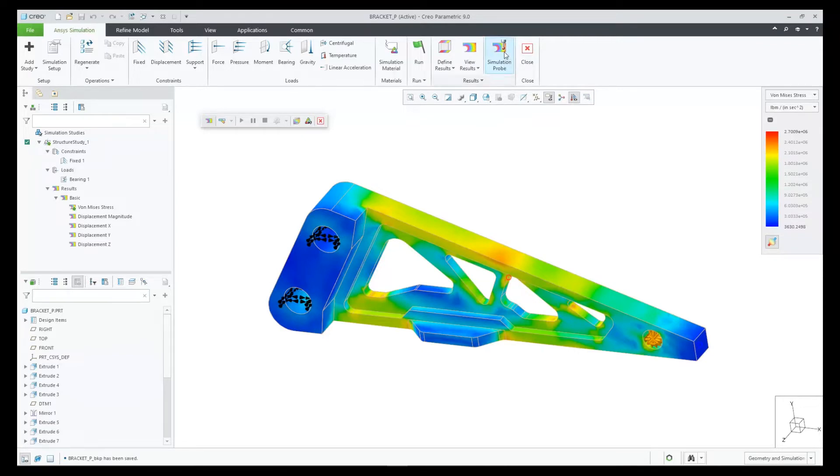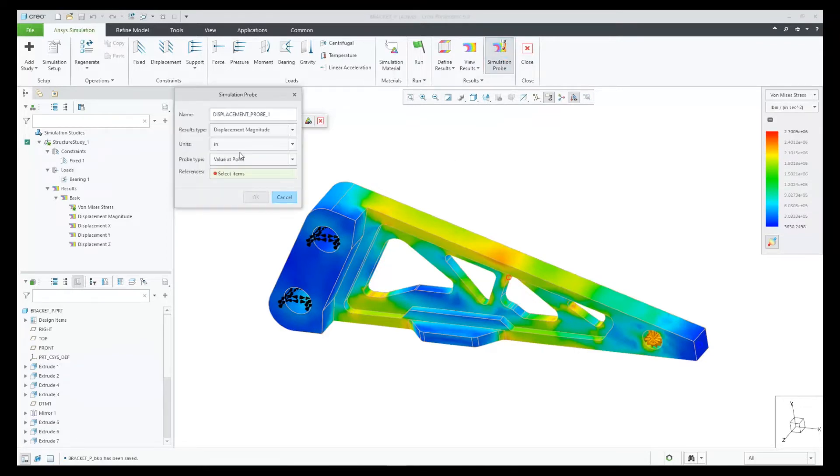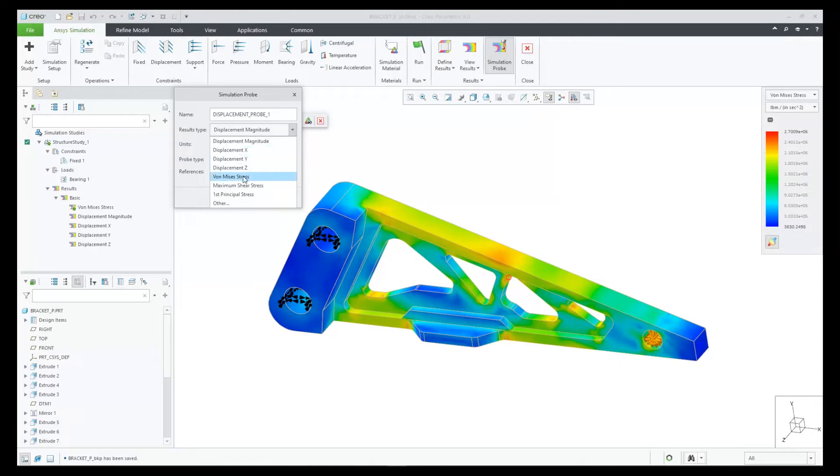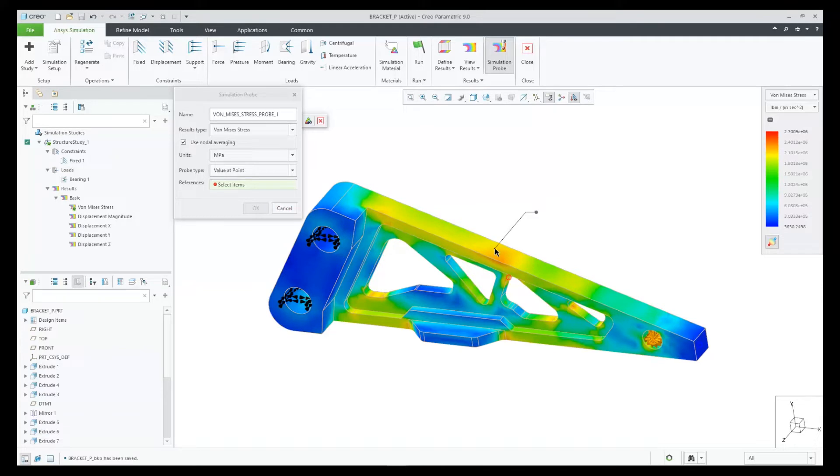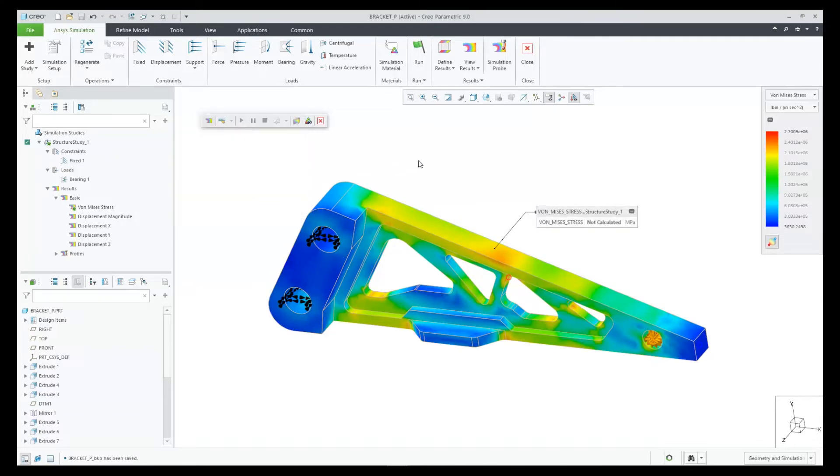To demonstrate, let's add a couple of probes to our model. Let's add one for von Mises stress near the top of the bracket, and let's add another probe near the end of the bracket that is measuring displacement.